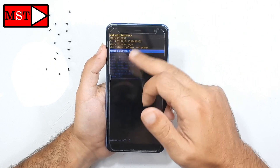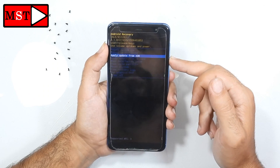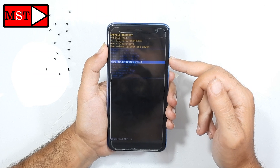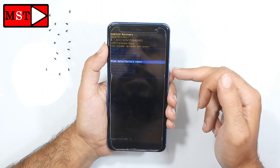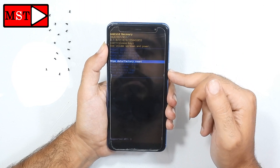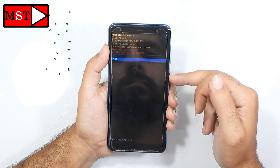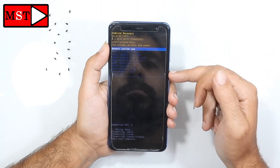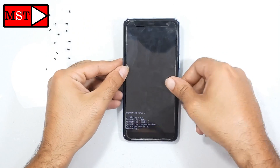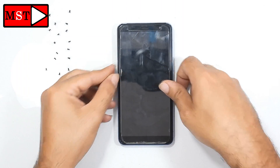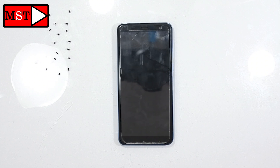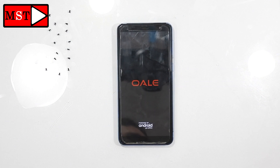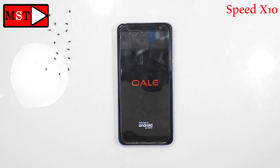Now scroll down to 'Wipe Data / Factory Reset', click OK, then yes. Now reboot the system. Wait a few seconds until the device powers on and the reset is completed.